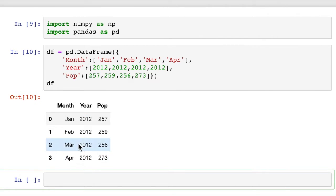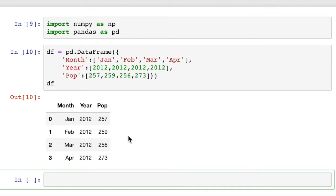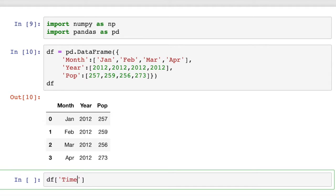So we have three columns. Now let's say you want a single column with both month and year in it — you don't want them in separate columns, you just want one combined column. So let's create a new column for that. We'll do df with square brackets and quotes, and call it 'time'.